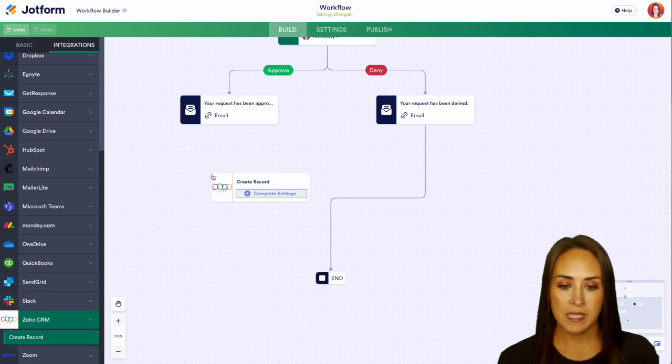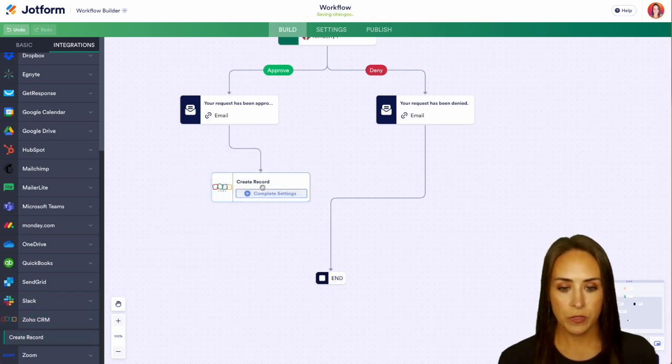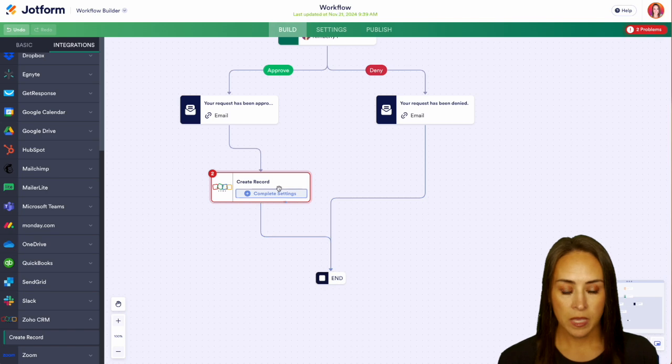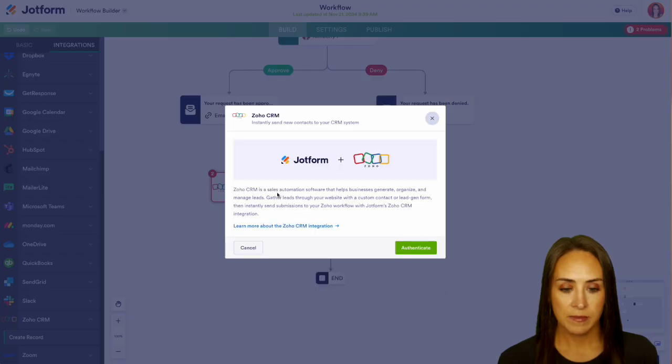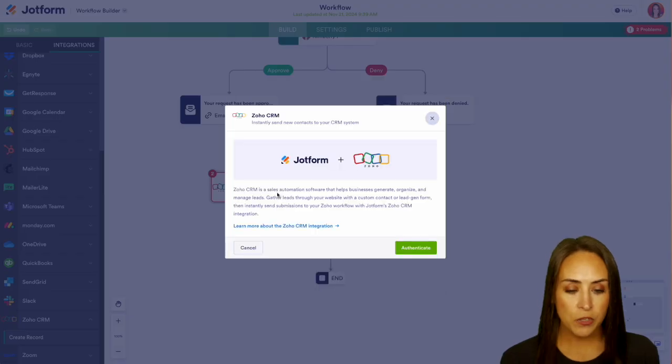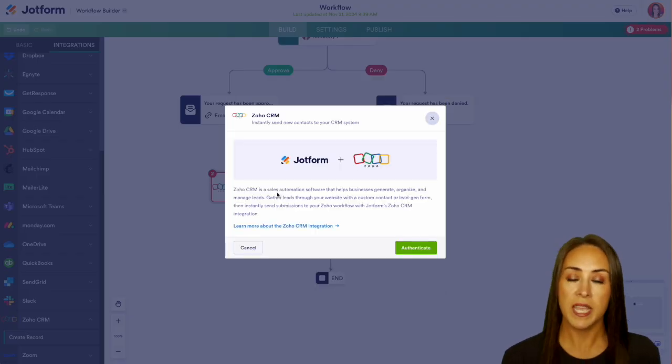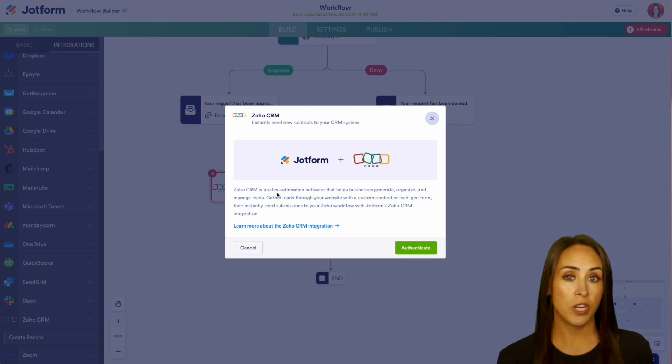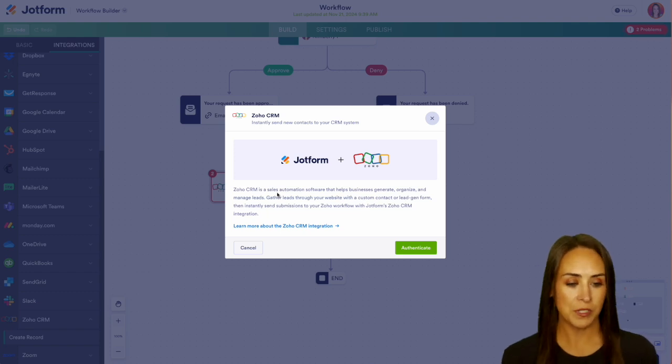Now I'm going to add those links back in and let's complete our settings. If this is your first time integrating Zoho CRM with Jotform, you're going to need to authenticate your accounts. Let's go ahead and authenticate.